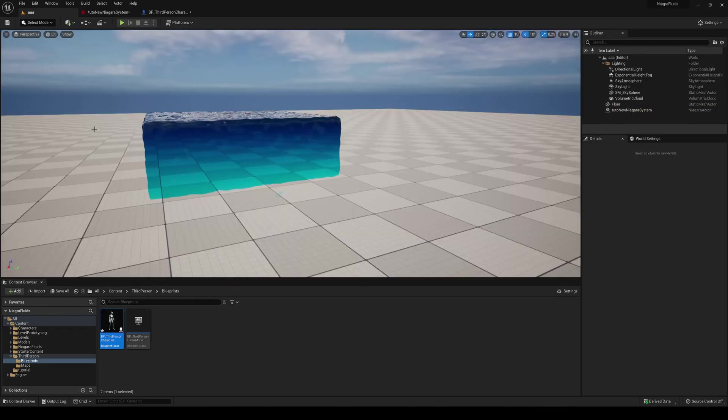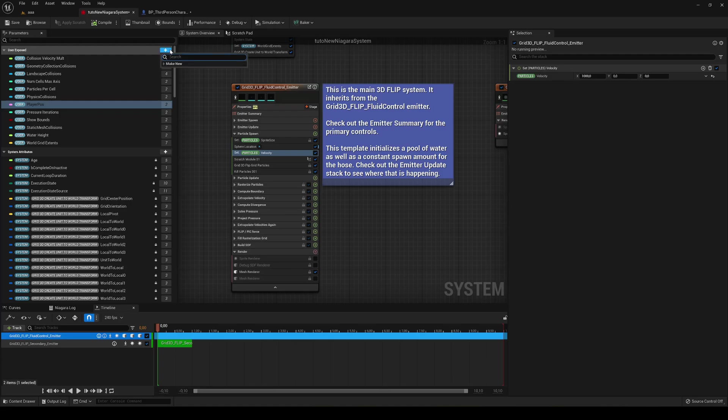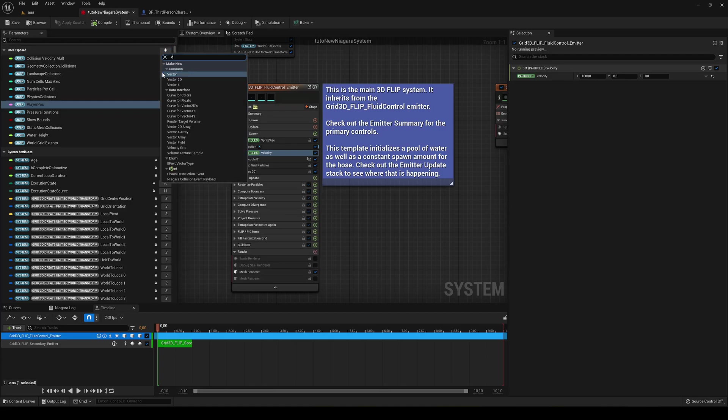So a thing you can see is that the rotation is not being applied correctly. So let's go and fix that. So instead of using this, what I'm going to do is create a new user exposed variable.